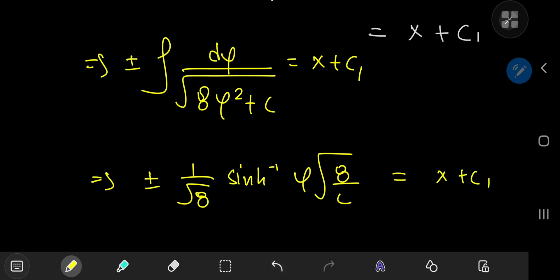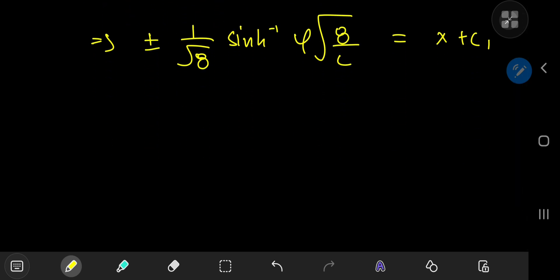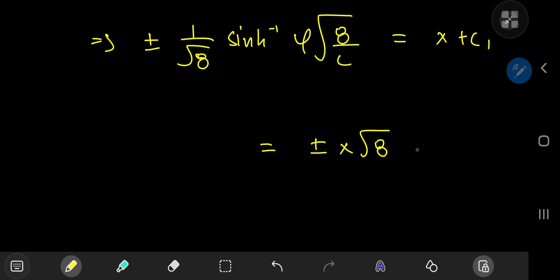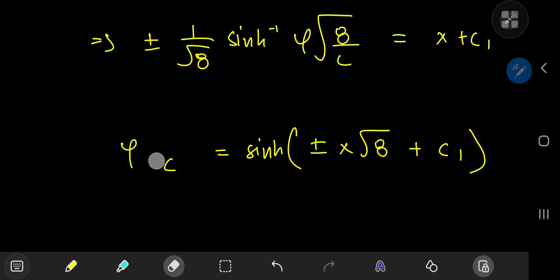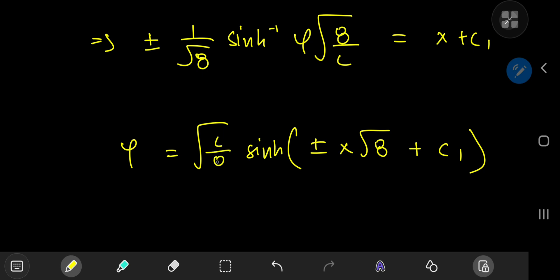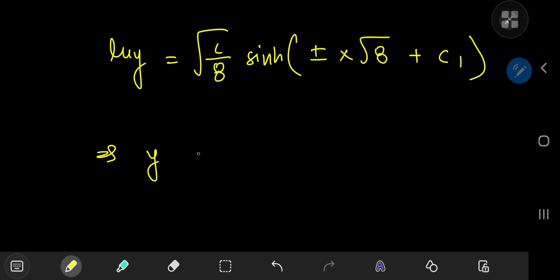Cleaning up, the right-hand side becomes ±x√8 + c₁, and we can absorb √8 into the constant c₁. Applying the inverse sinh means taking sinh of both sides, leaving φ · √(8/c). Multiplying out gives φ = √(c/8) · sinh(±x√8 + c₁). Since φ = log y, we can exponentiate to get an explicit solution for y.